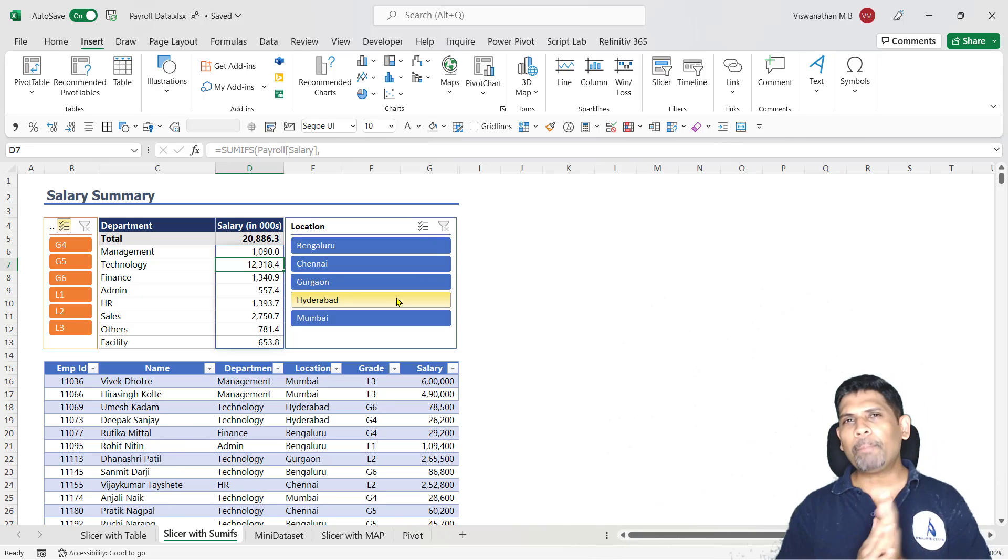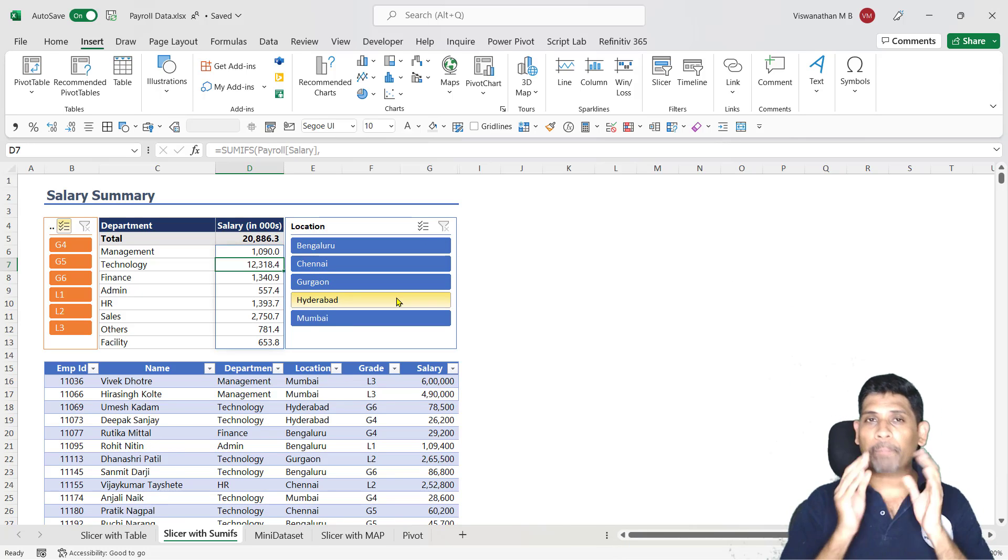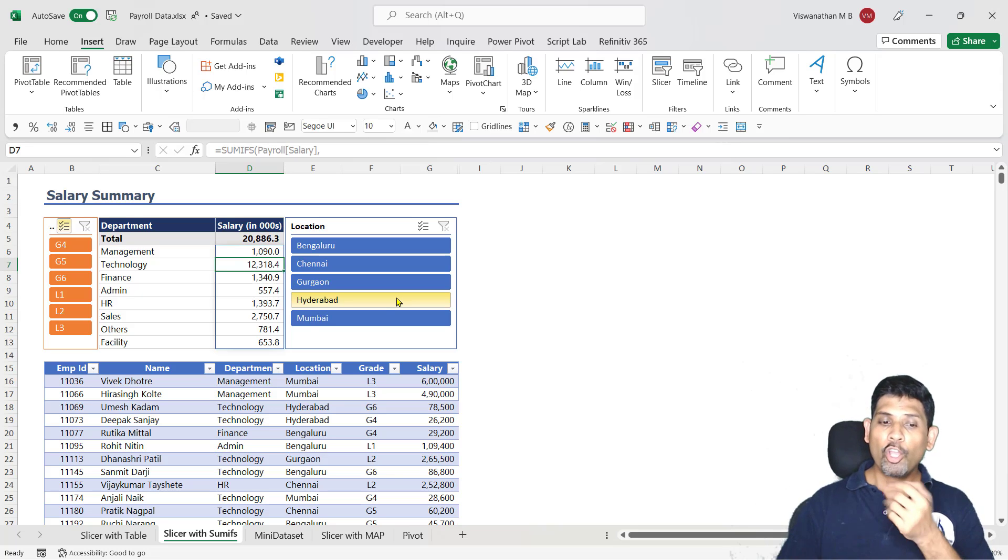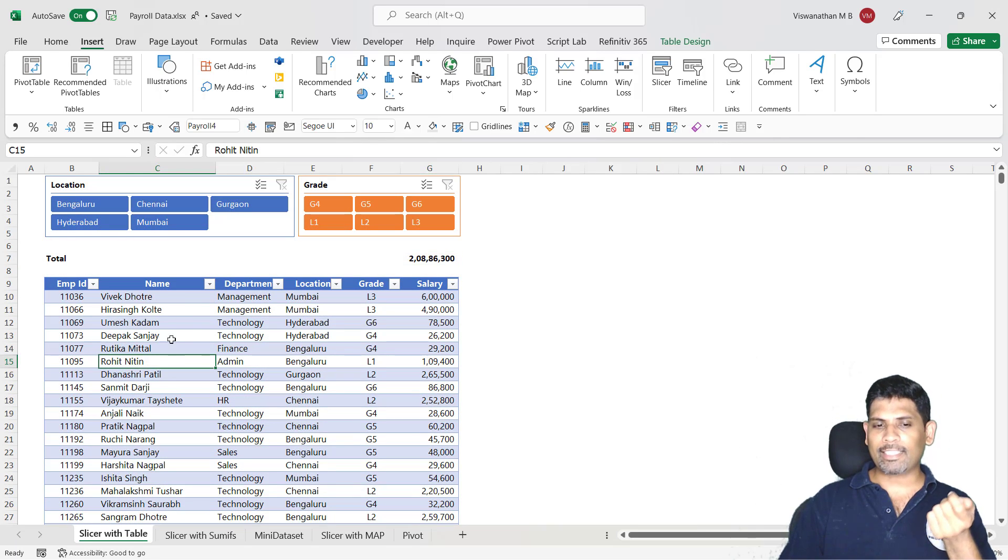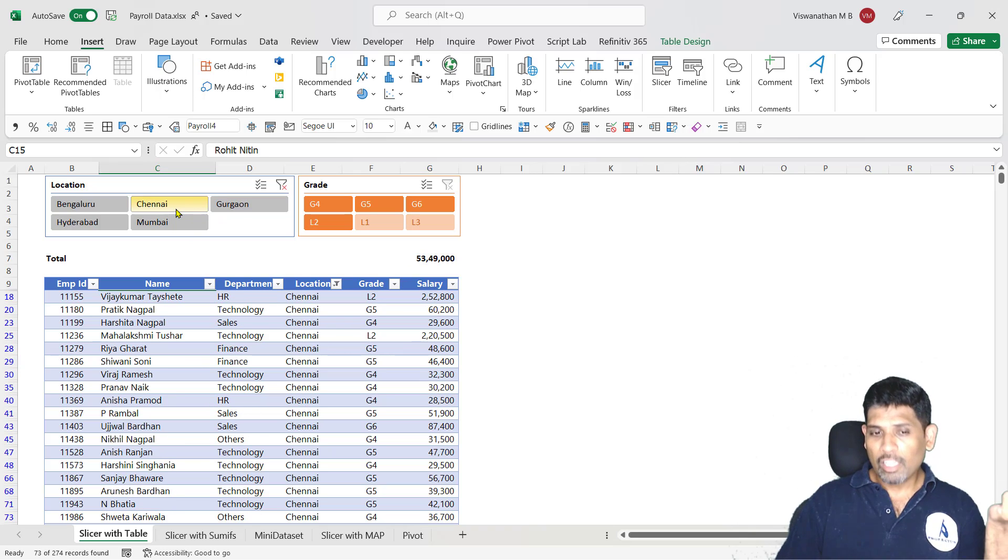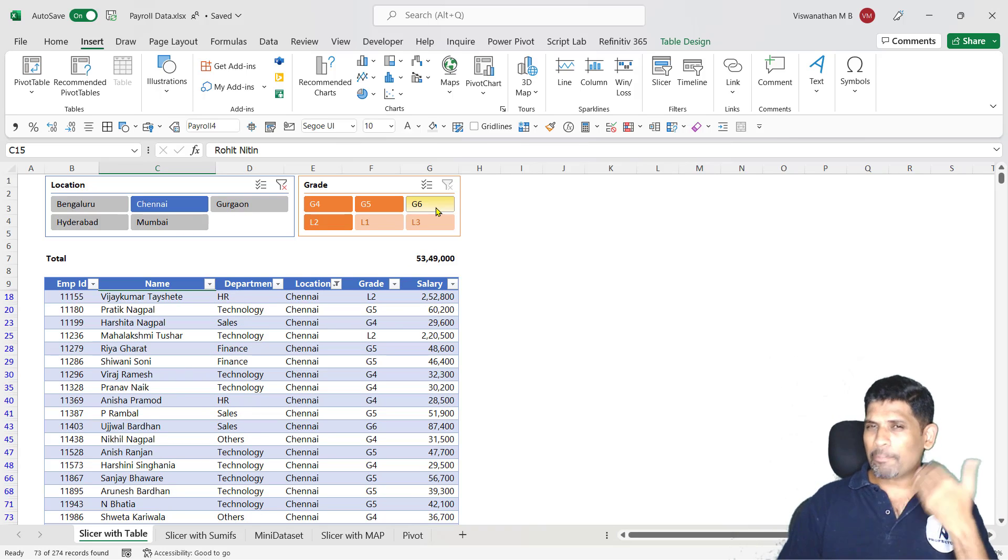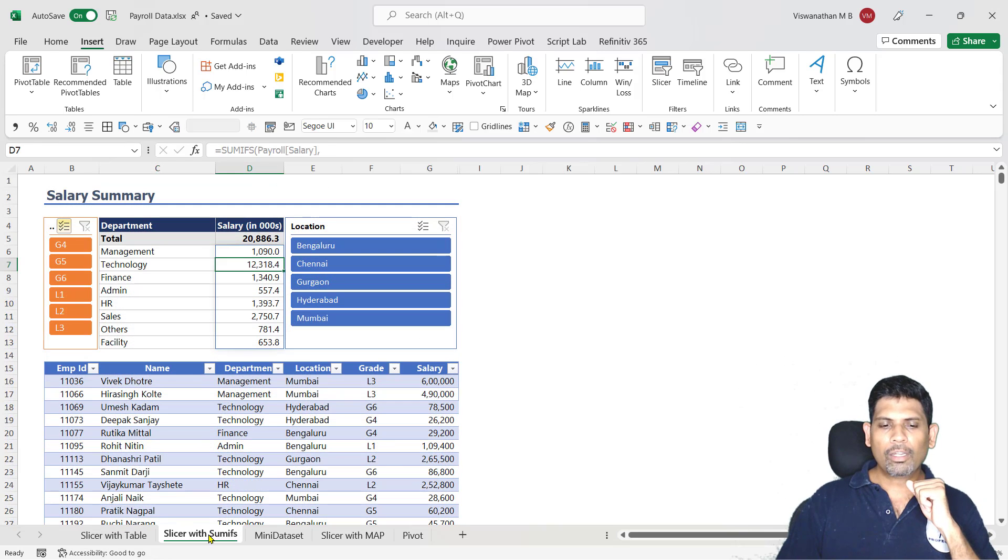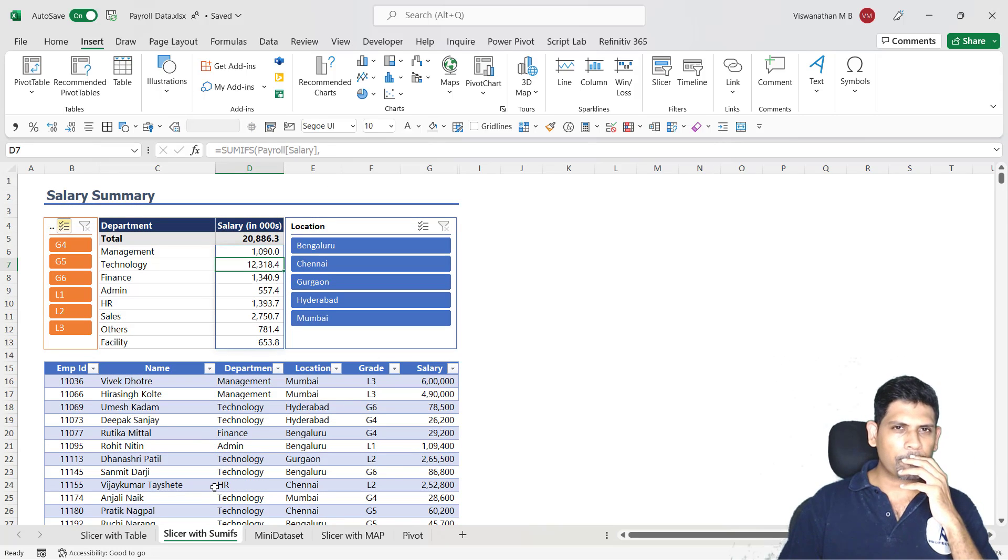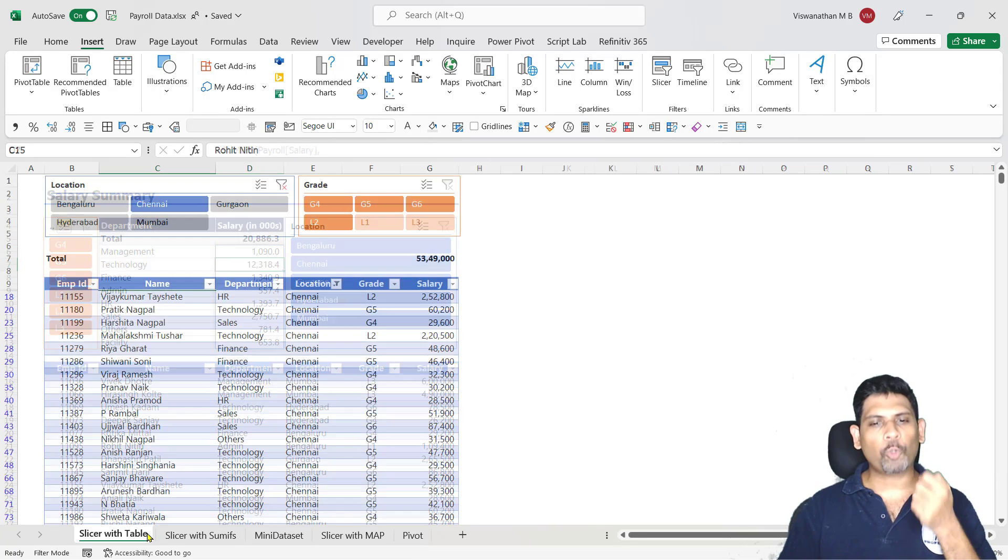You might have already seen people creating some stunning dashboards with pivot tables and pivot charts controlled by slicers. You can also use slicers with an Excel table, so here if I have a table, I can use slicers in place of auto filter, and that is a more interactive way to do it. But how do we control a function here? For that we have to first understand a function called subtotal.